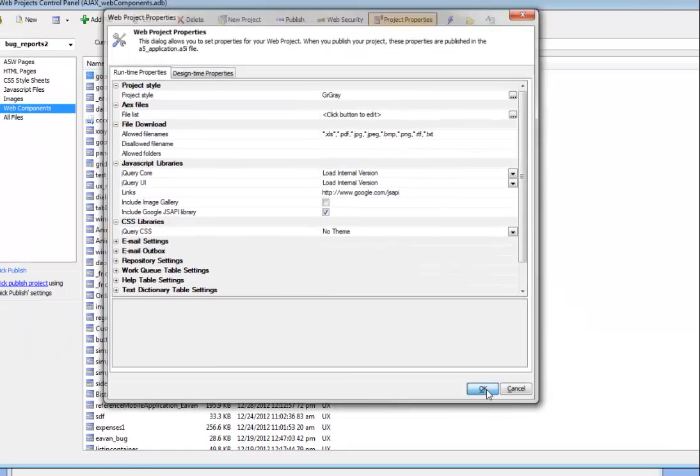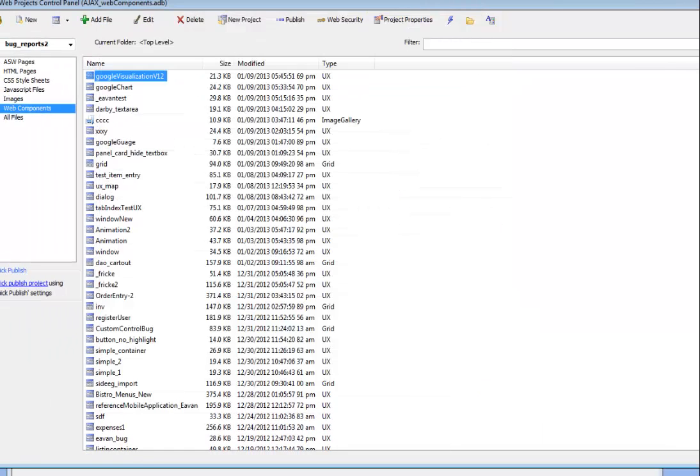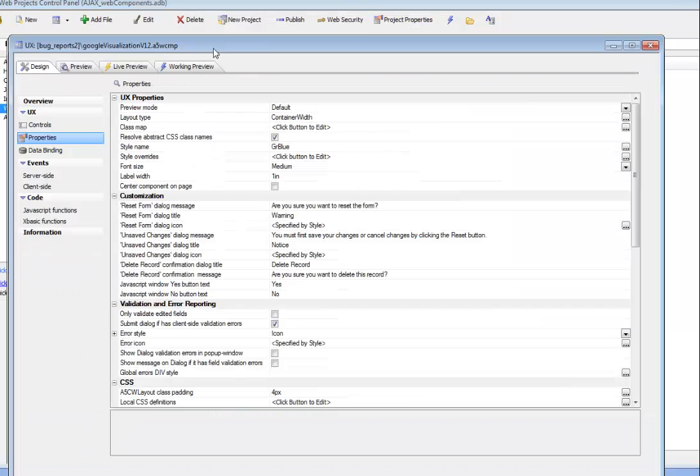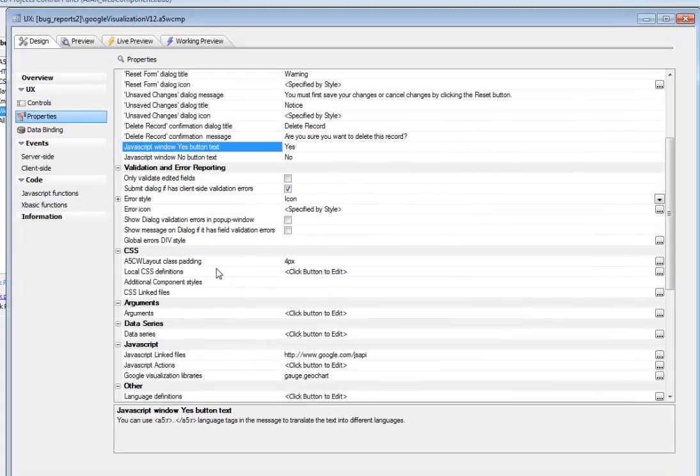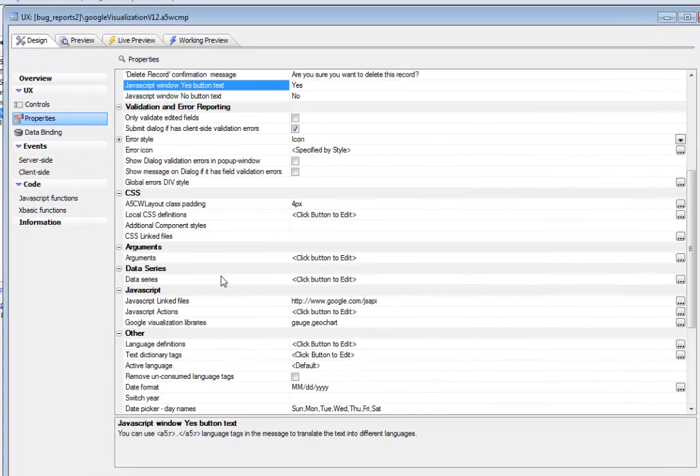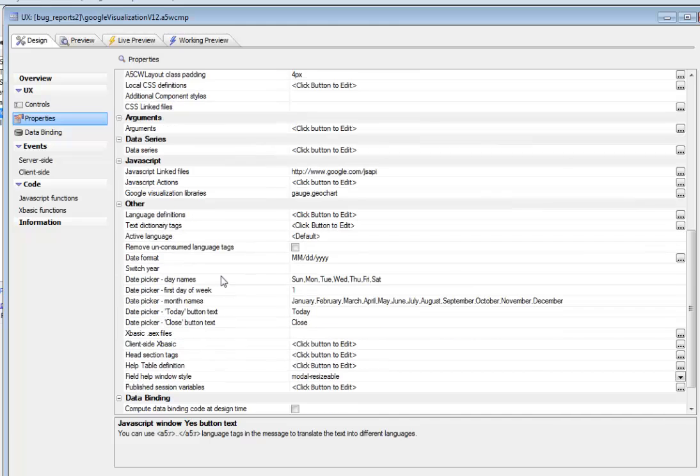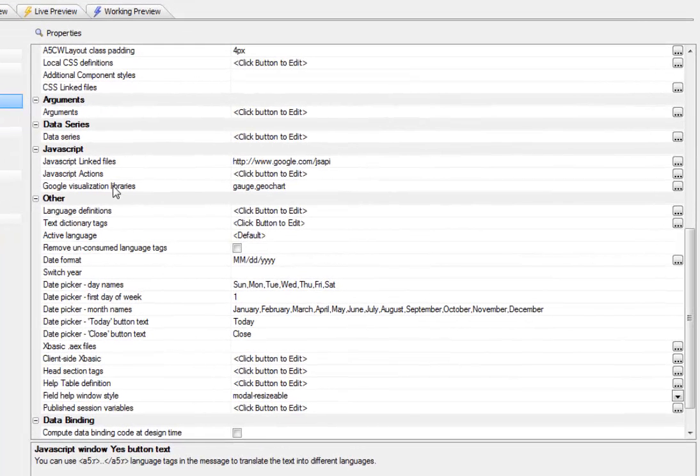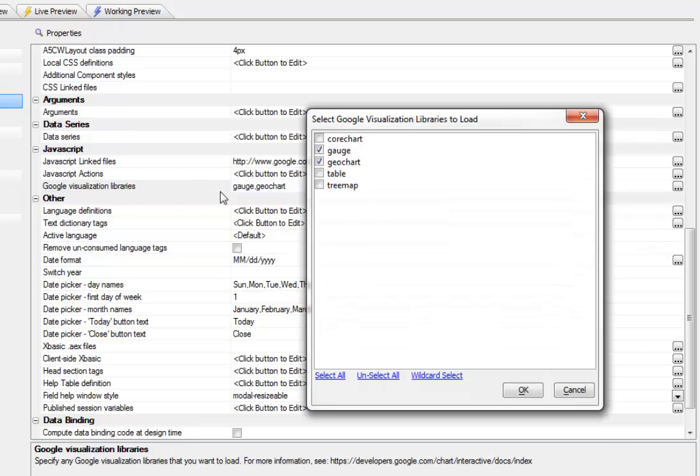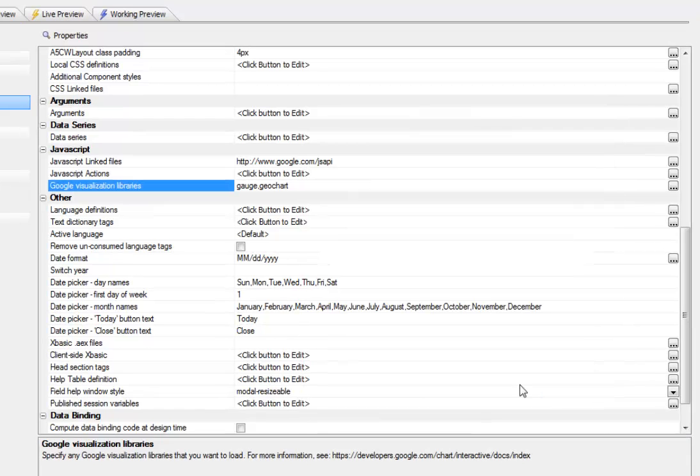Next let's go to our UX component and go to Properties. If we go to Properties in the JavaScript section, we'll see that there's a new property here called Google Visualization Libraries. You can choose any of the Google Visualization Libraries that you want to load. There's quite a few Google libraries that you can choose from. Now that we have the gauge and the geochart available,